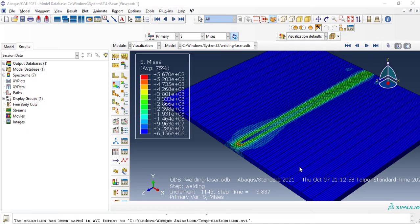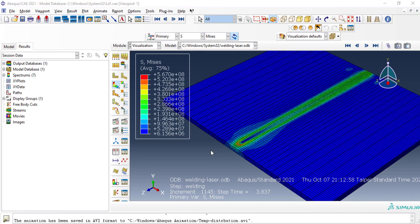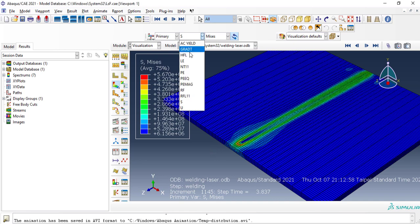Hello and welcome, this is Ali Nasser. In this video I am going to illustrate how to plot temperature distribution over time in Abaqus software. Firstly, I will select NT11, which means distribution of temperature in Abaqus.